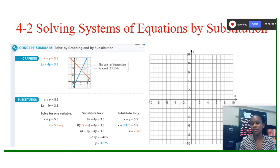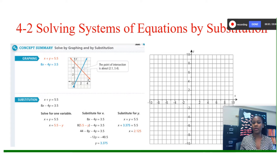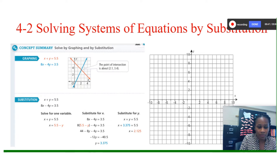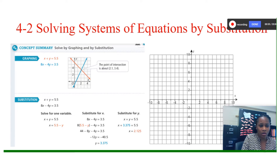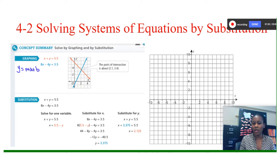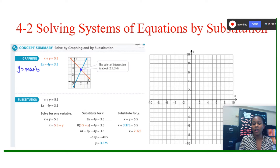In 4-2, you can solve a system of equations by using substitution or by graphing. You have to figure out which way is more convenient for you. The best way is to look at it and figure it out. We have two equations: x plus y equals 5.5, and 8 times x minus 4 times y equals 3.5. You solve both equations in slope-intercept format, graph them, and find where the points intersect.